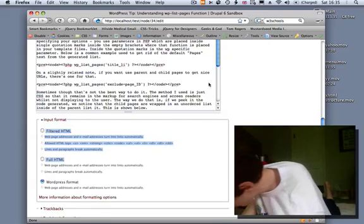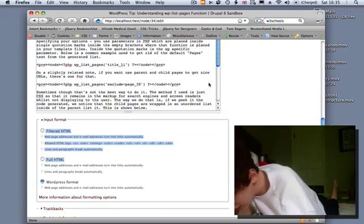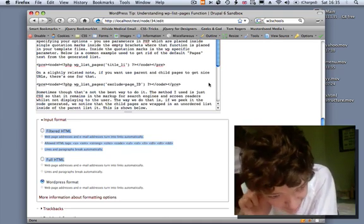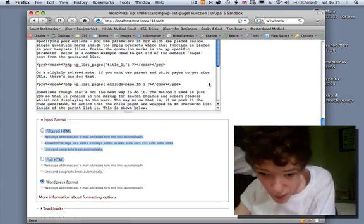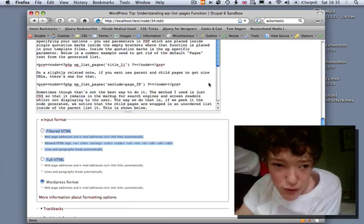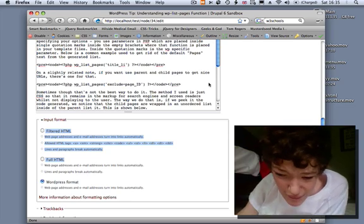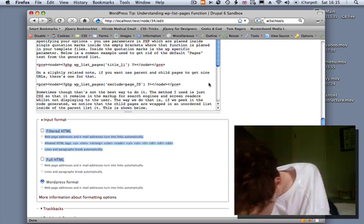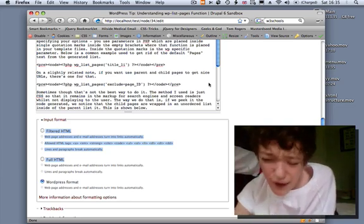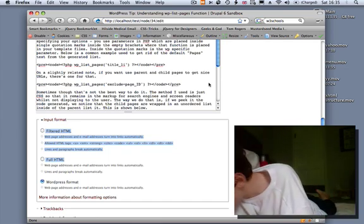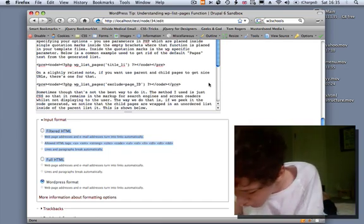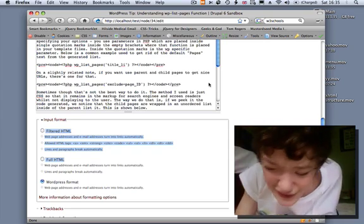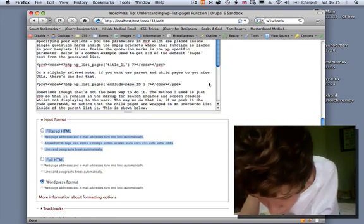Hello, today I wanted to talk about another Drupal concept which I thought I'd always shot a video on, but evidently I hadn't, or at least I hadn't published it. What I wanted to talk about was input formats in Drupal. Drupal has a very sophisticated permission system that we can use at our disposal, and part of that permission system is allowing people to input different types of data — a data set that the user can input is known as an input format.